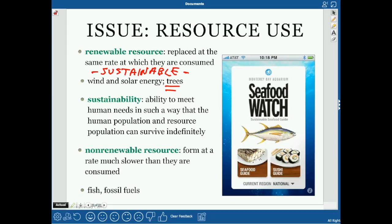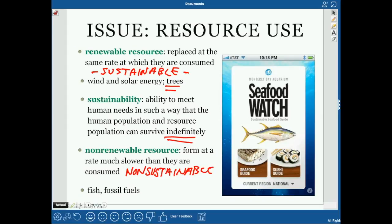A non-renewable resource forms at a rate much slower than it is consumed. For example, we're catching fish out of the ocean faster than they can replenish themselves, making them non-sustainable at current rates. Fossil fuels take millions of years to form, and we're using them so much faster than they can form that they are considered non-renewable.